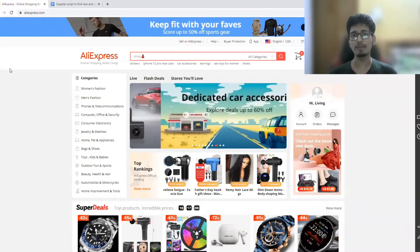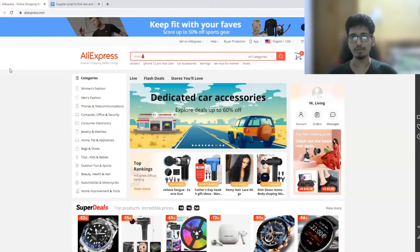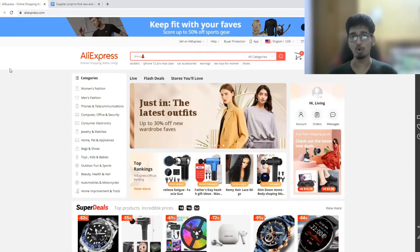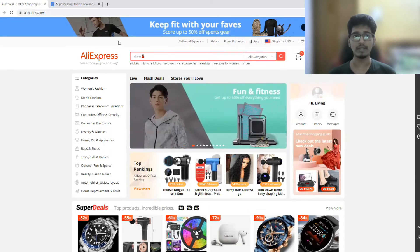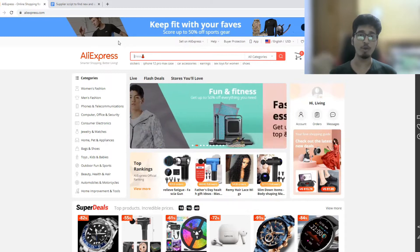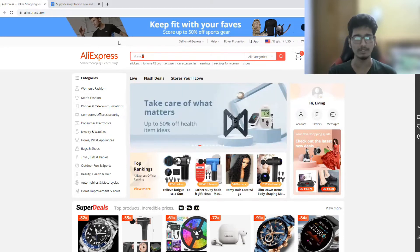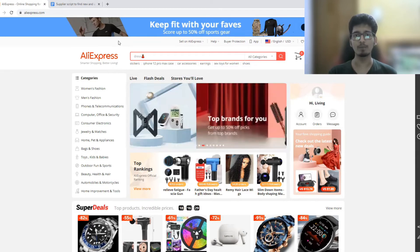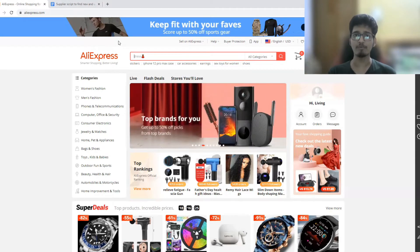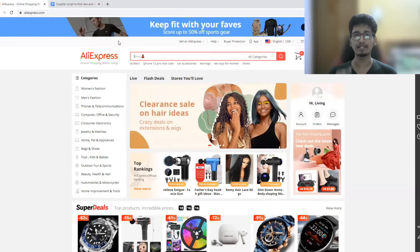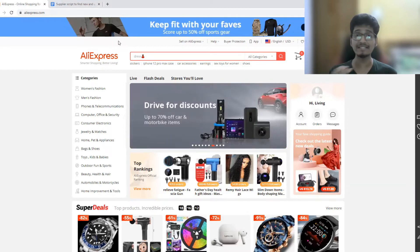What I want you to do is find any winning product — it could be a saturated winning product, an old winning product, or a product that is already being sold right now. You might be thinking: why should I find an old product? Well, because from that product we are going to find our new winning product. I've also shared some methods on my channel and will leave the link in the description.